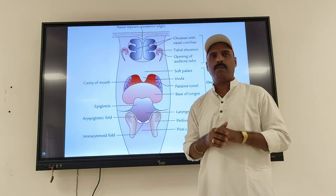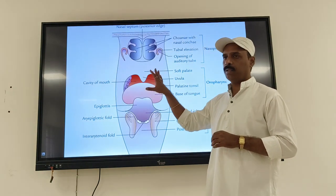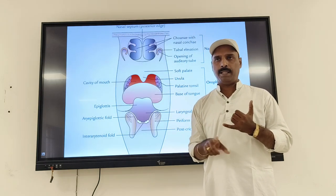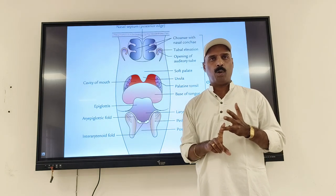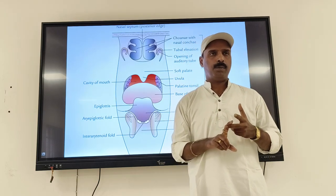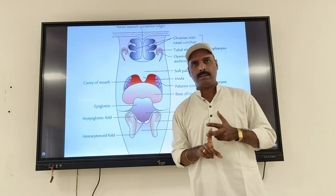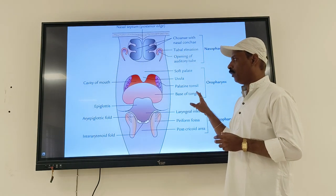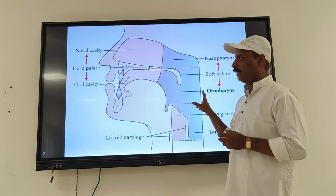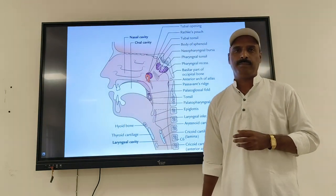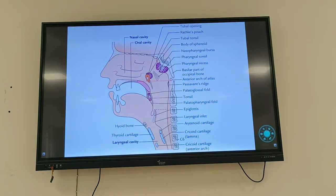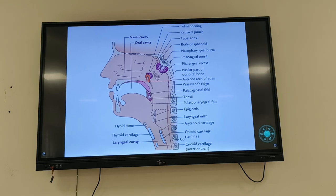This is the second part of the pharynx lecture, which includes the muscles of the pharynx, constrictor muscles, boundaries, and clinical anatomy points. These are the diagrams you have to practice. With this, we are completing the topic of the pharynx. Thank you.